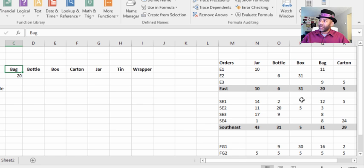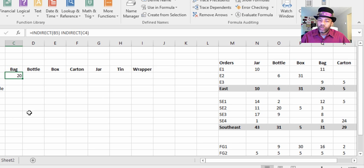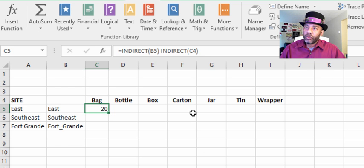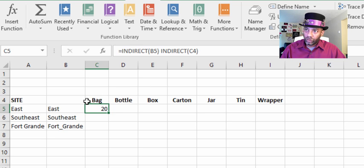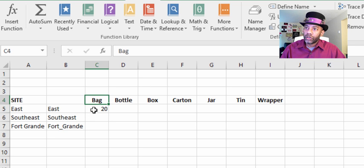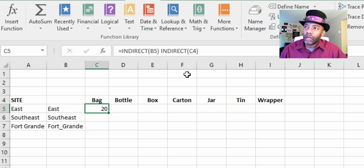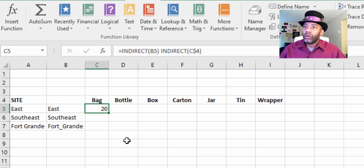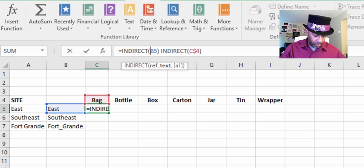We have to do our absolute and relative cell references correctly. When I drag this formula to the right and down, we want the header row to stay the same as we go across, and we want these left-column headers to stay the same. So for C4 — the column headers — we put a dollar sign on row 4 so it goes bag, bottle, box, etc. And we want the B column to stay put when we move down, so we put a dollar sign in front of the B.